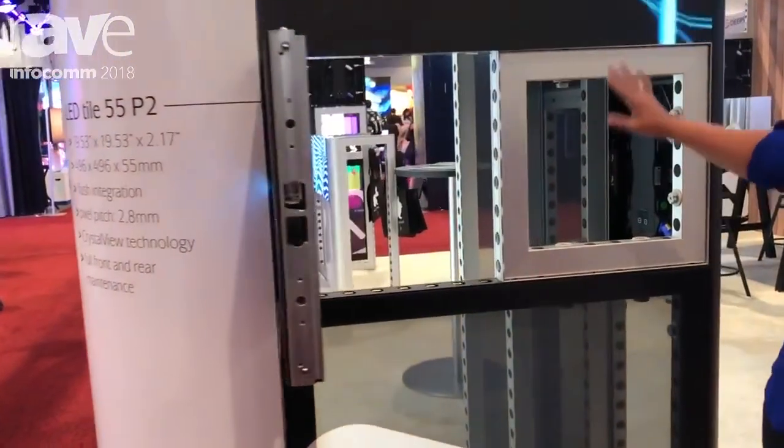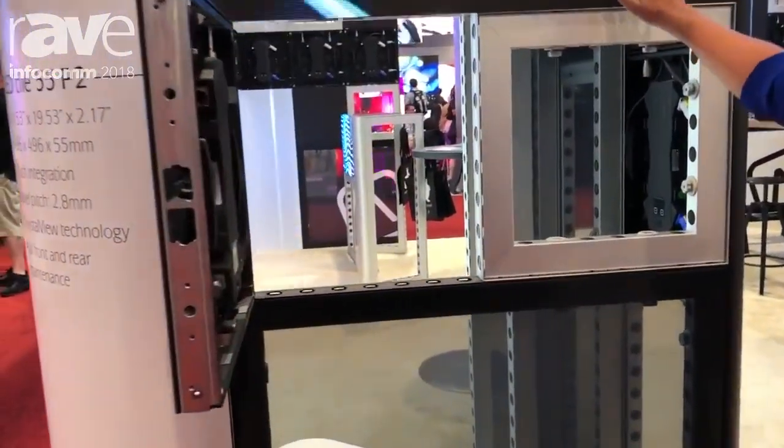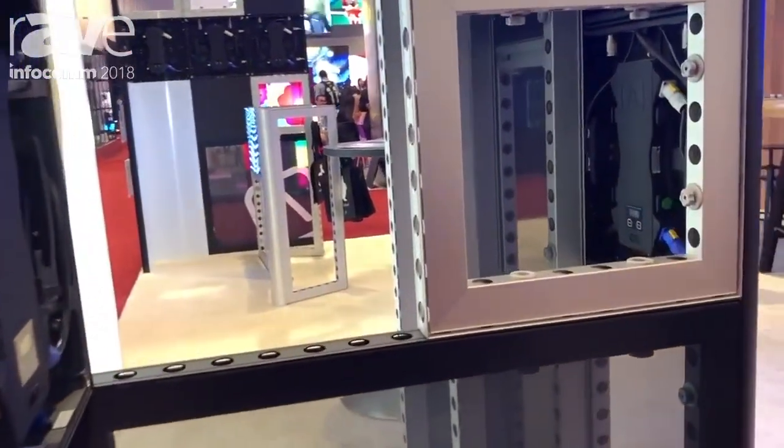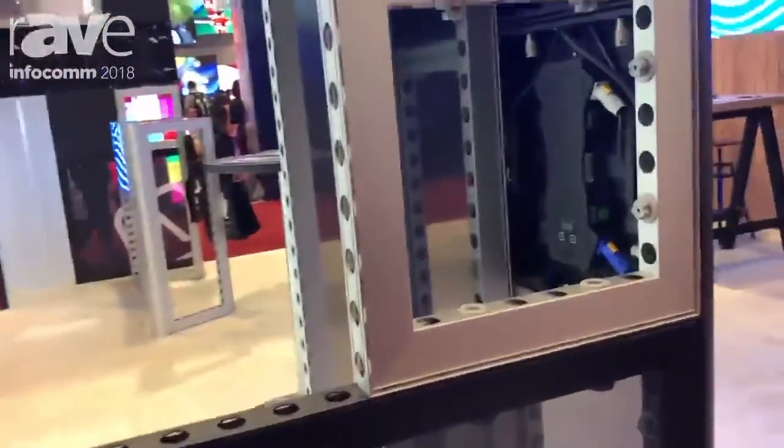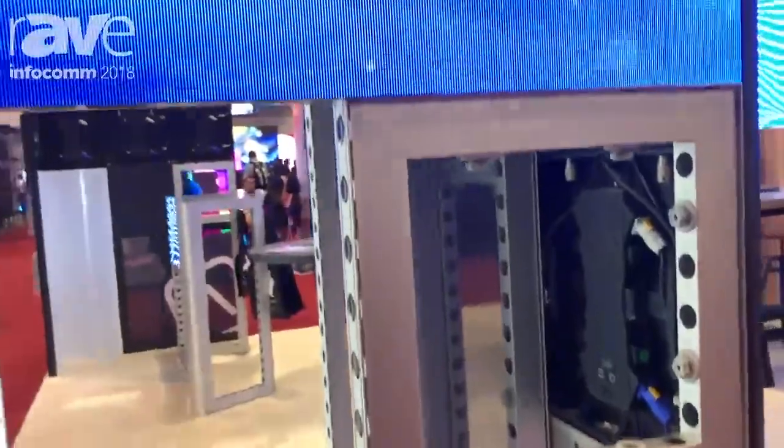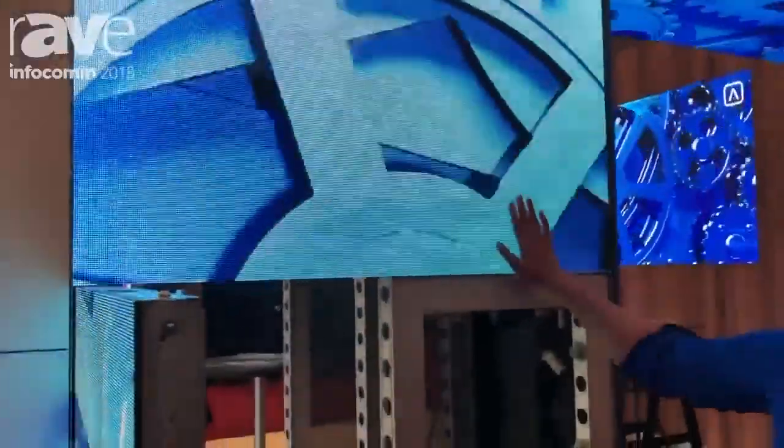This allows you to connect the tiles directly into the system, so the tiles are now actually part of the structure instead of something that you put on top or in front of your structure. The tiles are completely flush in the front and also in the back.